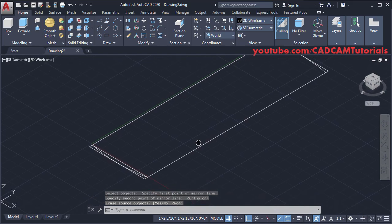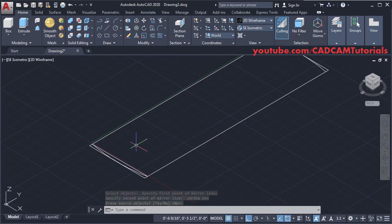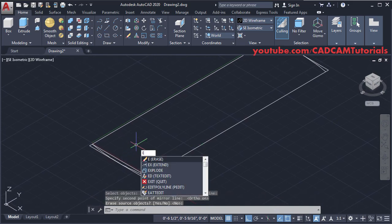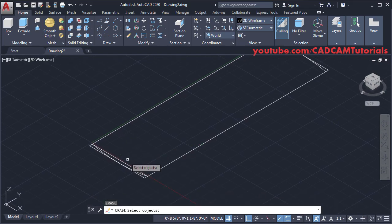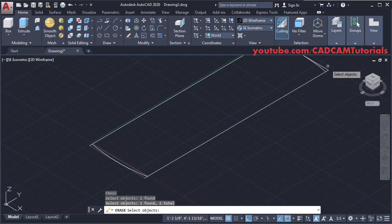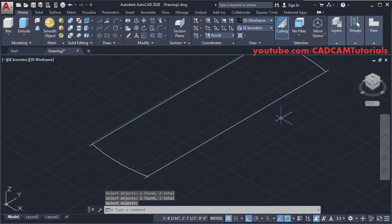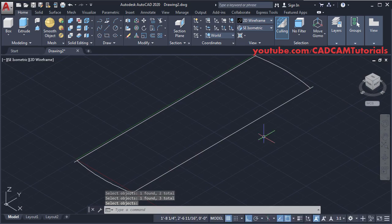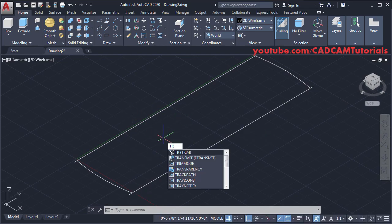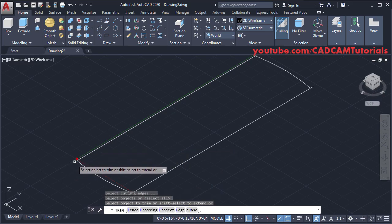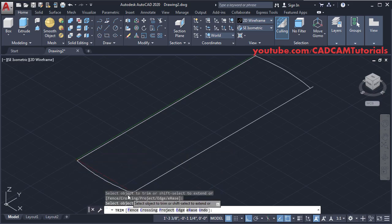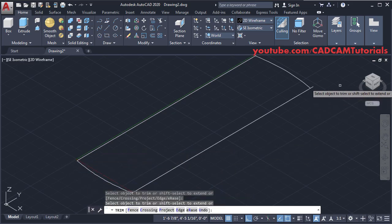Remove unwanted objects — type E, press Enter, and select these lines, press Enter. Then trim unwanted positions — type TR, press Enter multiple times, and click on the objects to be trimmed. Press Enter.